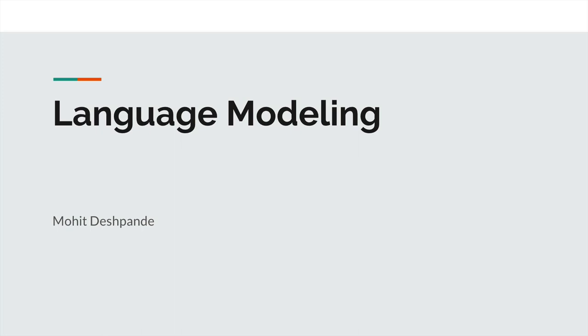In this video, I want to discuss the challenge of language modeling. Before we get into neural networks, we first have to discuss what problem we're actually trying to solve with recurrent neural networks. So we're going to discuss this challenge of language modeling first.